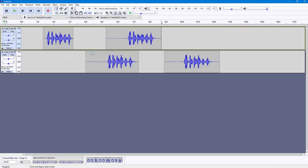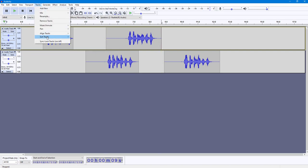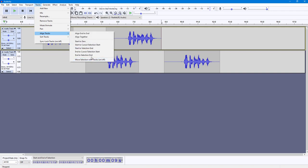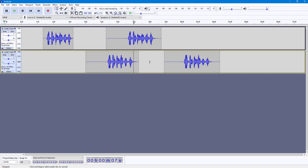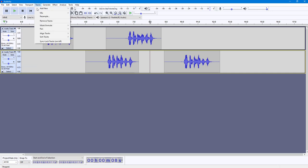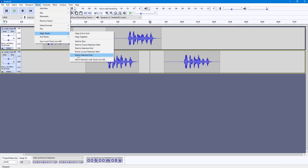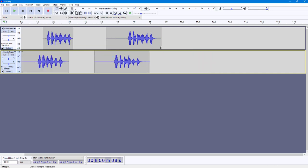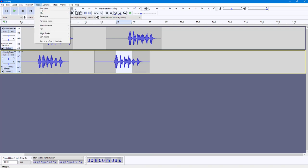There's also End to Cursor Selection Start, where the selection area becomes the end point. And if I go to Align Tracks and choose End to Selection End, the end of the track moves to align with the end of the selection.